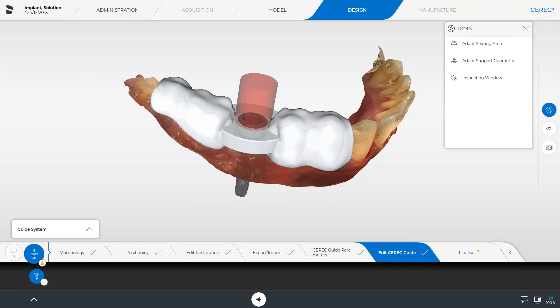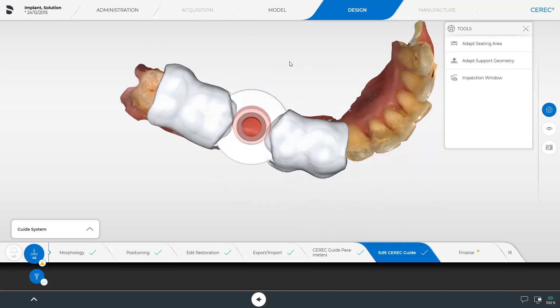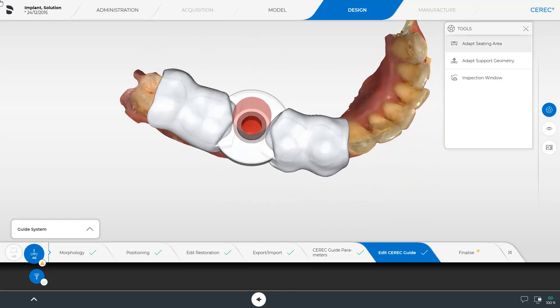The surgical guide includes two adjacent teeth, mesial and distal respectively if present. In this step, you have three tools at your disposal. We take a look at the proposal. The surgical guide sleeve is colored in red, which is a warning indicating a narrow situation. We will come back to it later in the video.